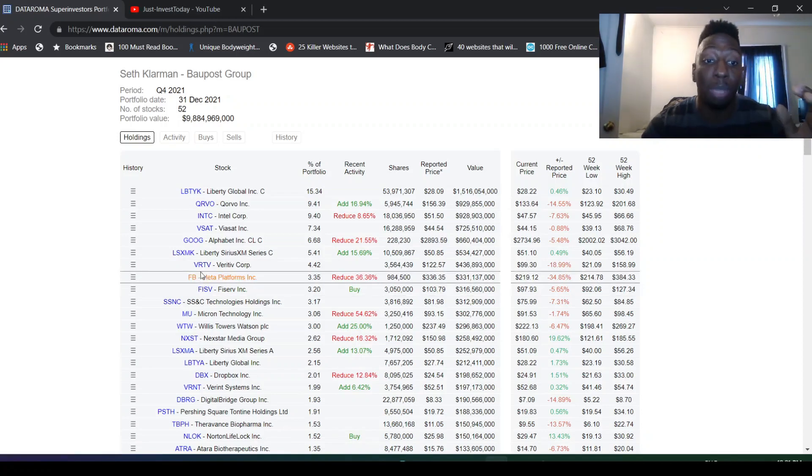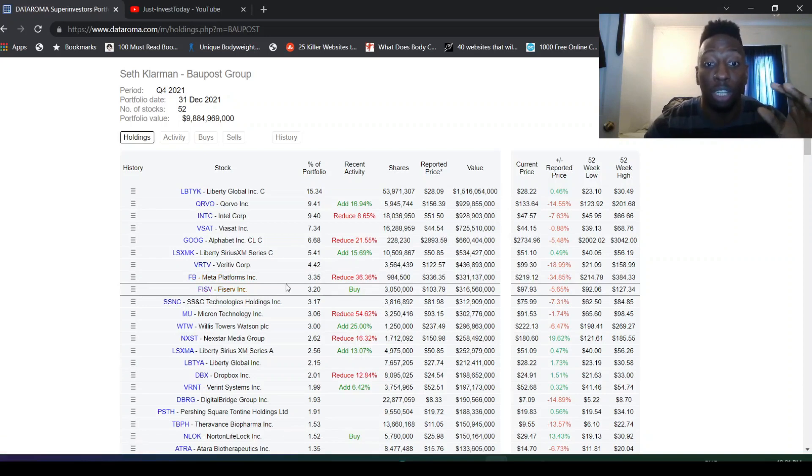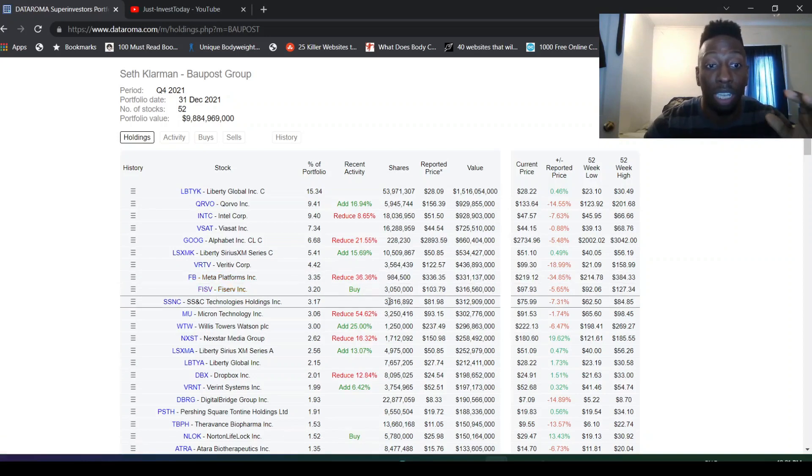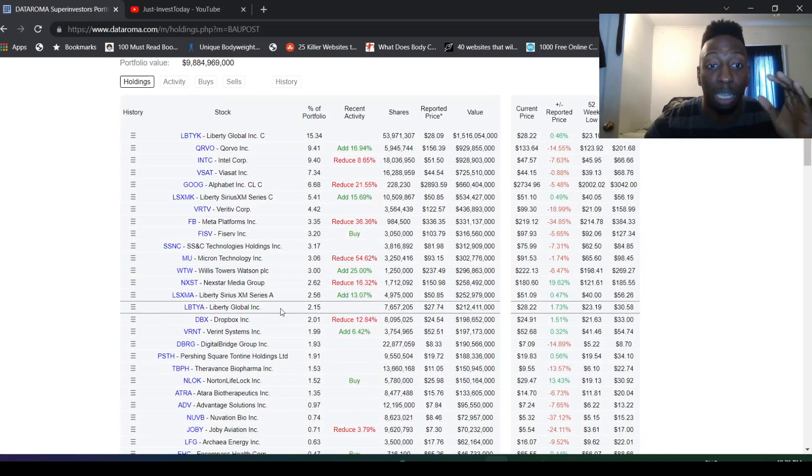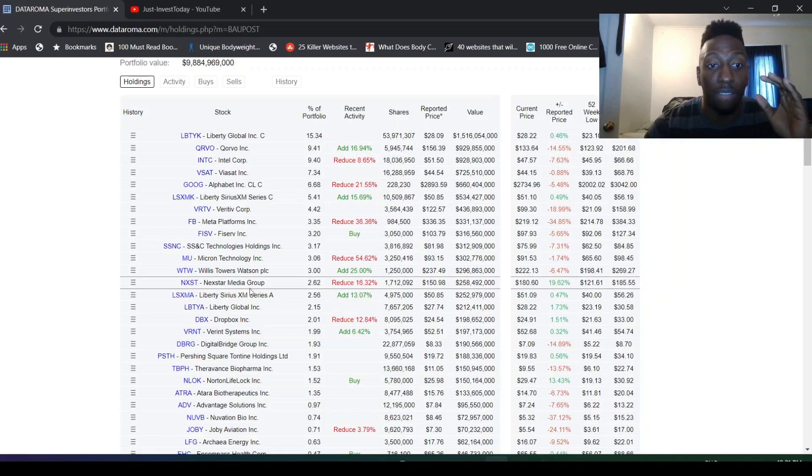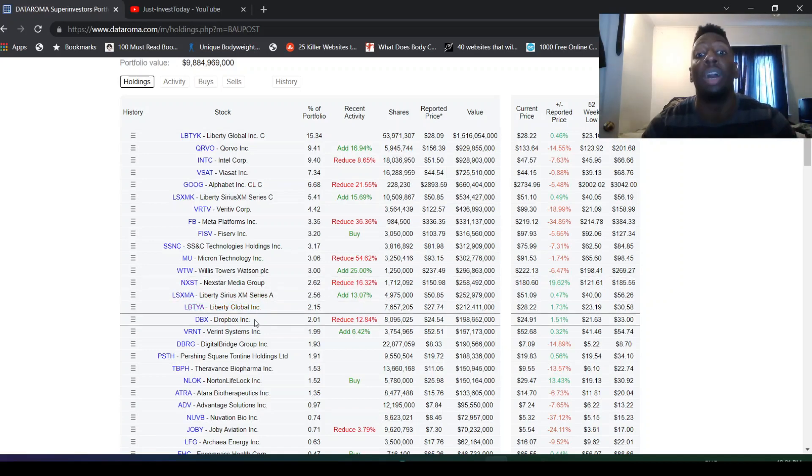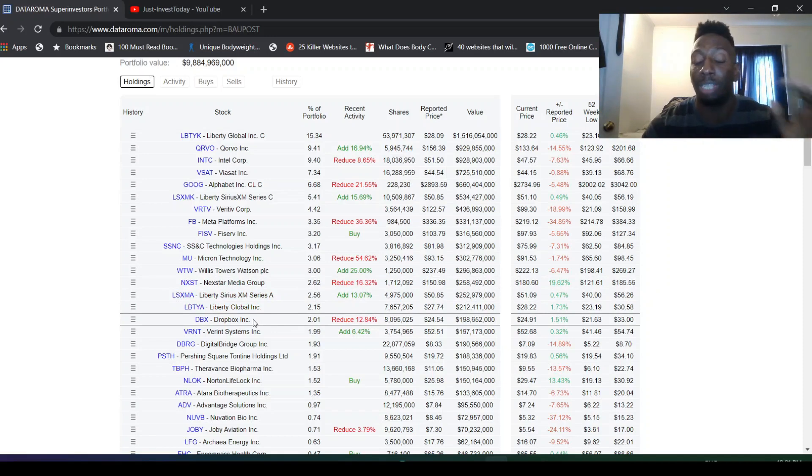Maybe he sees that Facebook's reinvestment risk is really strong. The whole ad service is going to go downhill. So he's probably seeing the opposite of what Li Lu is doing. Vistra, this is an interesting buy. I'm going to have to definitely look more into this company. He invested more in Liberty.